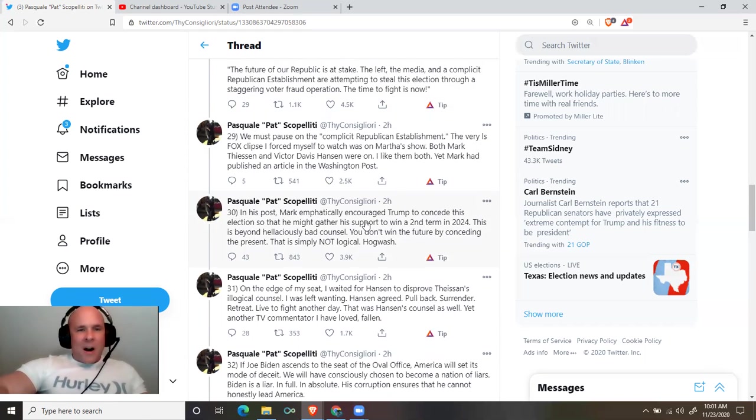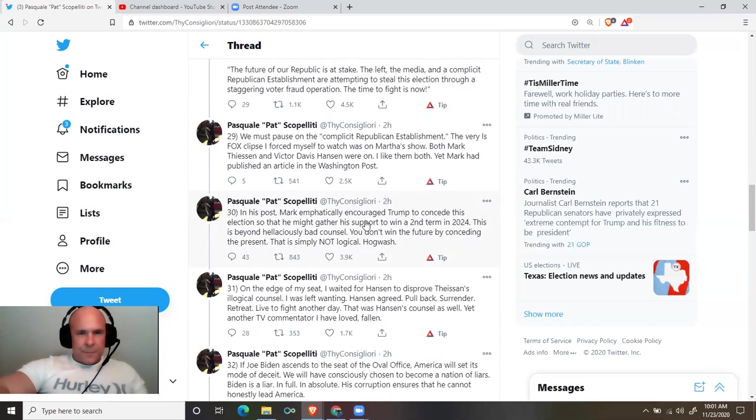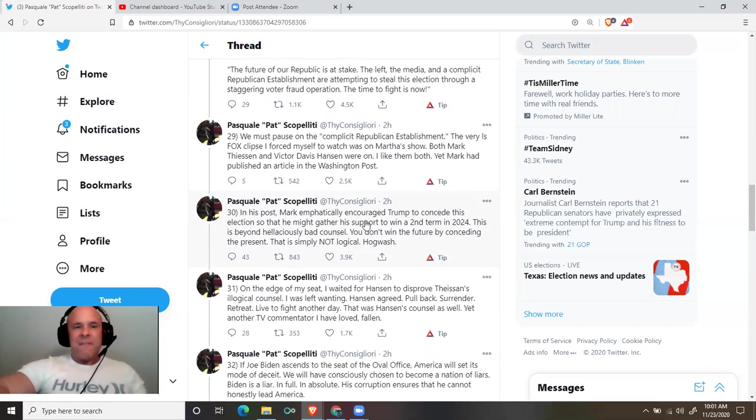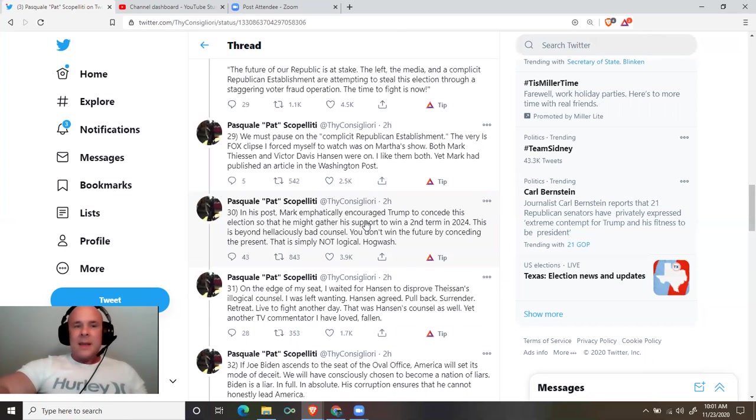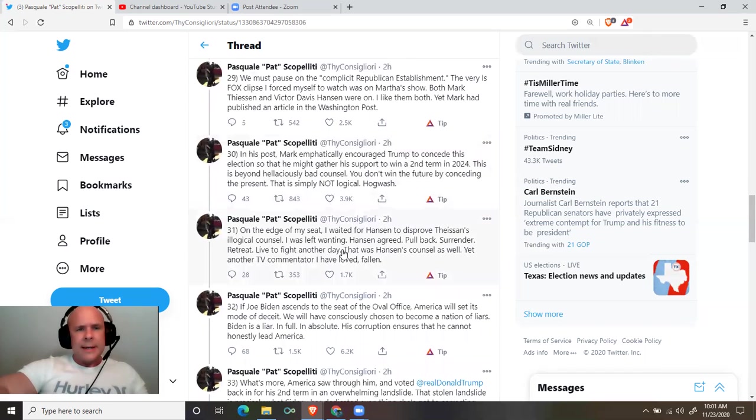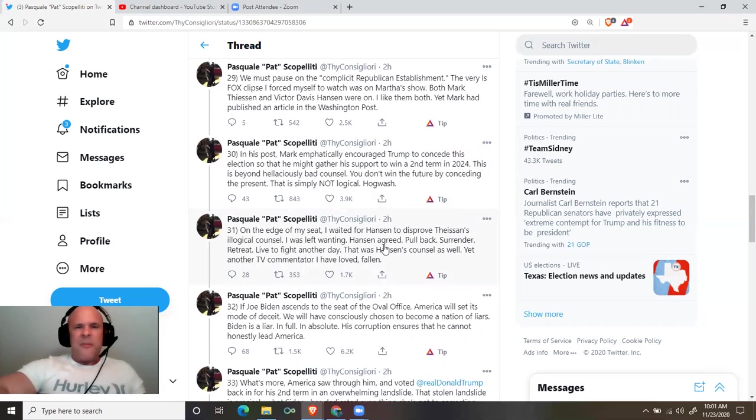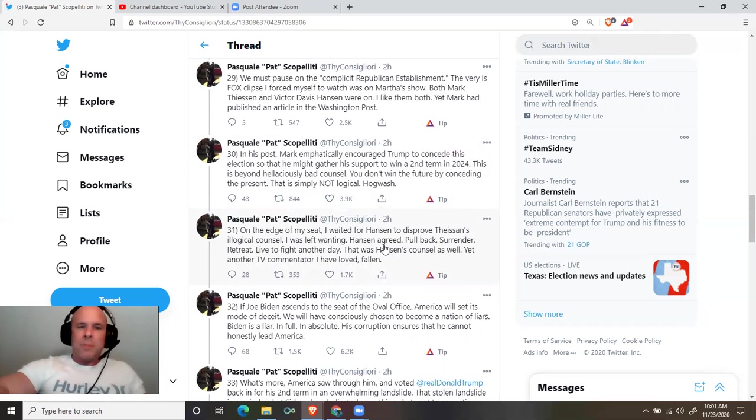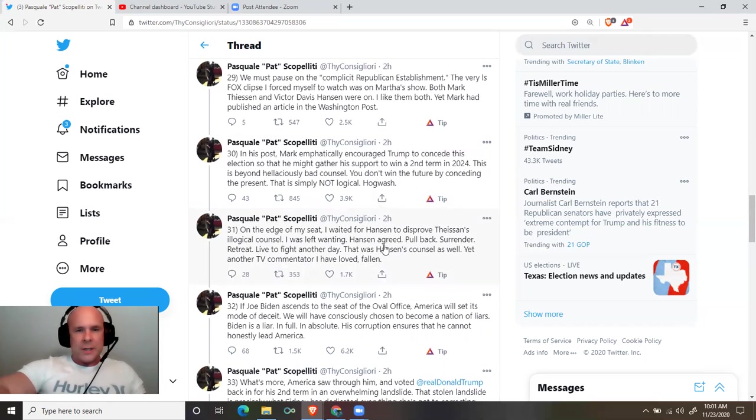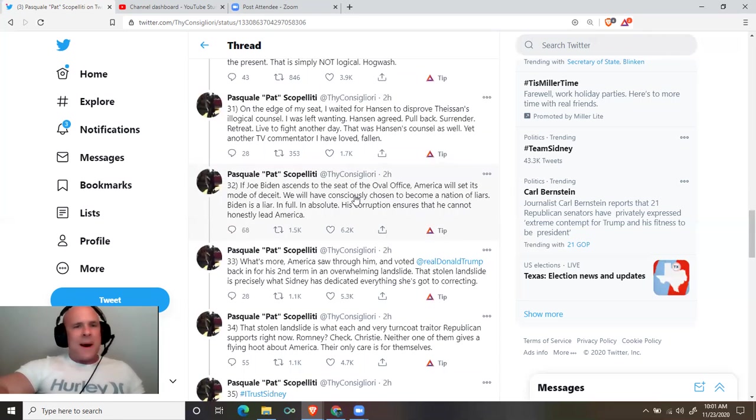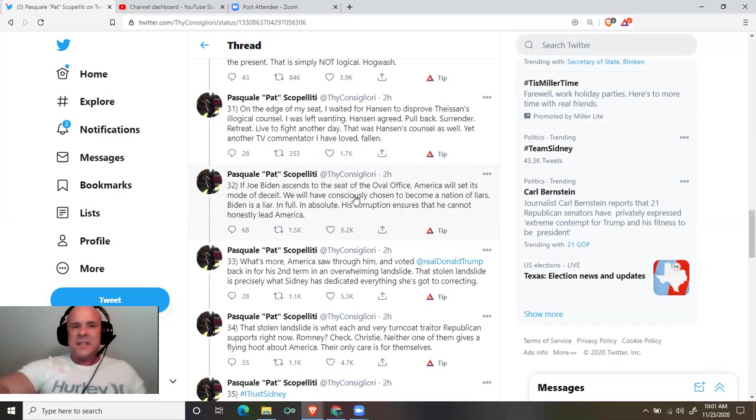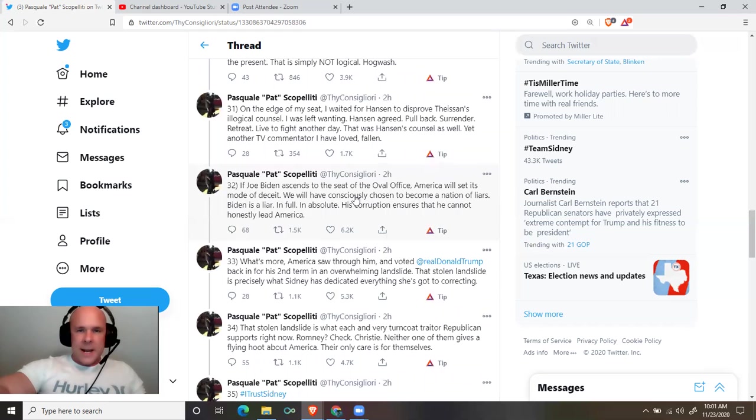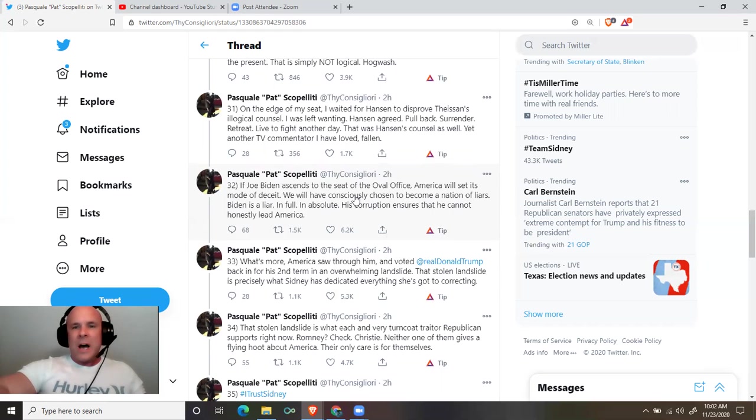The very apocalypse I forced myself to watch was on Martha's show. Both Mark Thiessen and Victor Davis Hanson were on. I like them both. Yet Mark had published an article in the Washington Post. In his post, Mark emphatically encouraged Trump to concede this election so that he might gather his support to win a second term in 2024. This is beyond hellaciously bad counsel. You don't win the future by conceding the present. That is simply not logical. Hogwash! On the edge of my seat, I waited for Hanson to disprove Thiessen's illogical counsel. I was left wanting. Hanson agreed. Pull back. Surrender. Retreat. Live to fight another day. That was Hanson's counsel as well. Yet another TV commentator I have loved. Fallen.